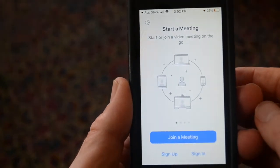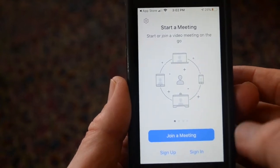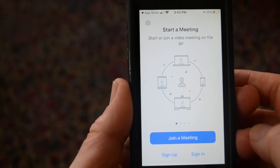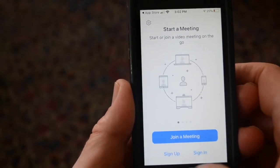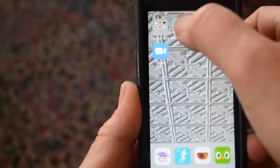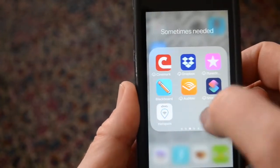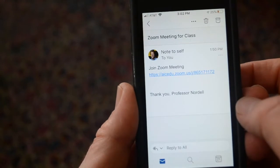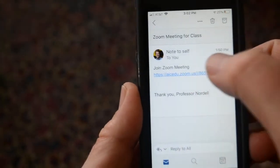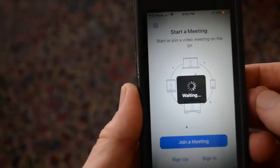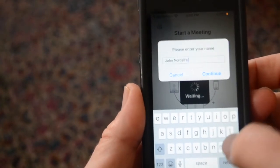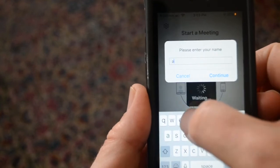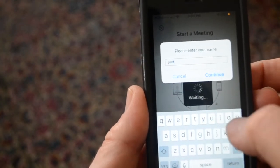Ideally you'd want to create an account and sign in, but technically you don't have to. If you go to Outlook and get an email like 'Join Zoom Meeting,' just click on it. You can enter whatever name you want — this is what will show up as your screen name for the session.